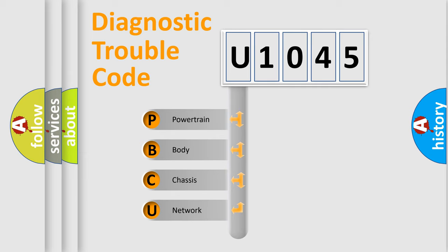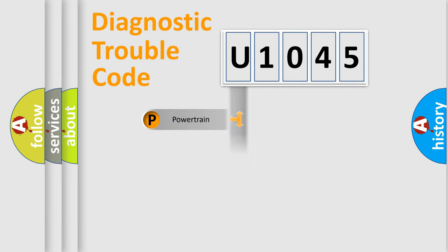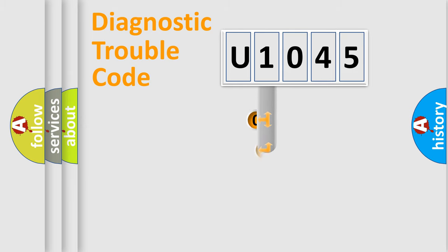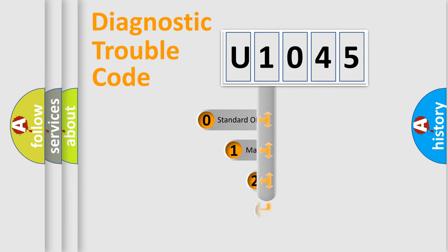We divide the electric system of automobile into four basic units: Powertrain, Body, Chassis, and Network. This distribution is defined in the first character code.